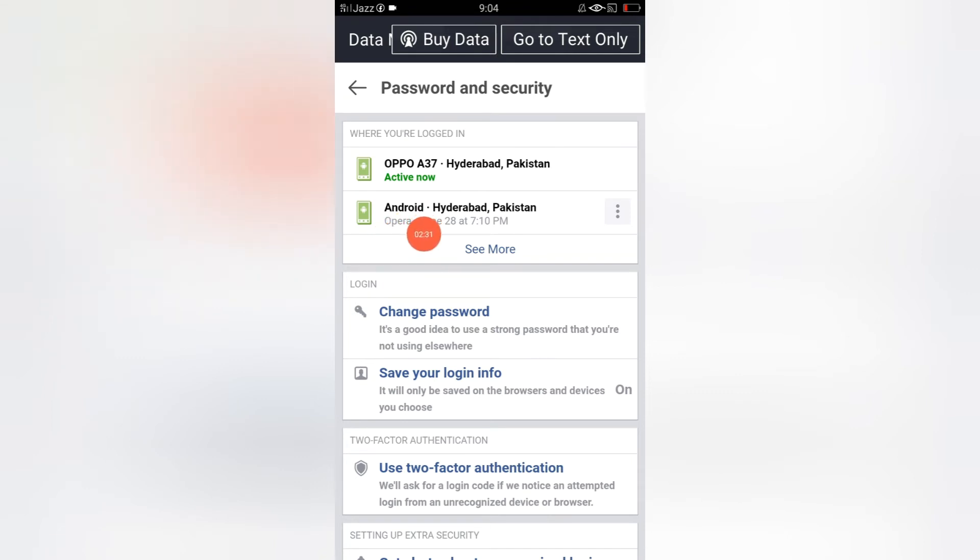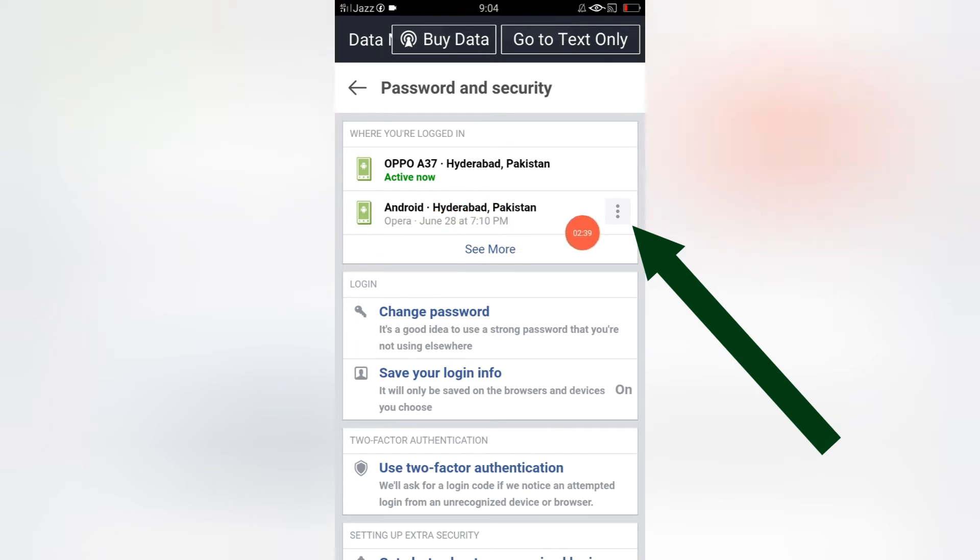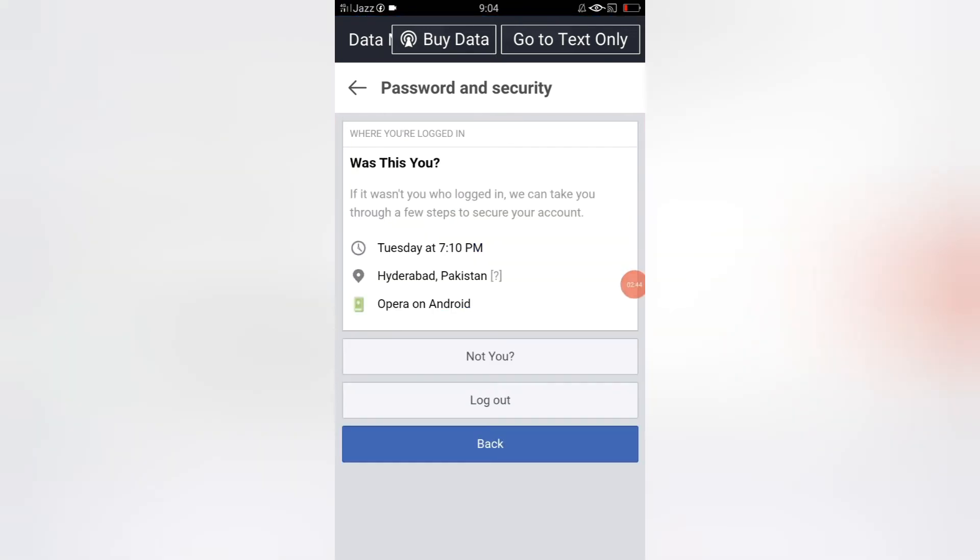If you want to remove your Facebook account from a single device, you have to click here on these three lines. When you click here, there is an option 'Log Out.' Just click here.